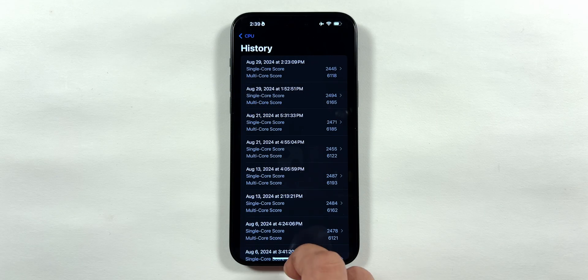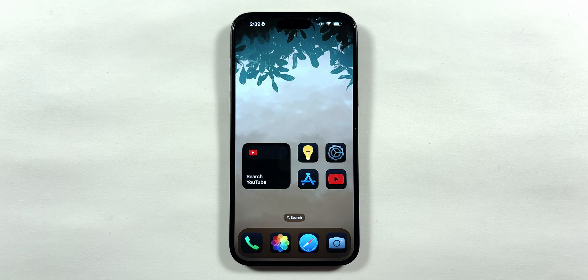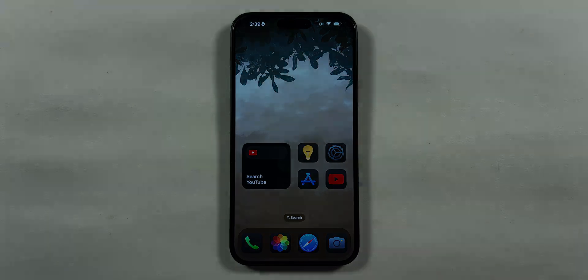Since this might be the last beta and public beta update before the launch of the new iPhone 16 series, you might find these two videos on the screen to be useful. See you over there!